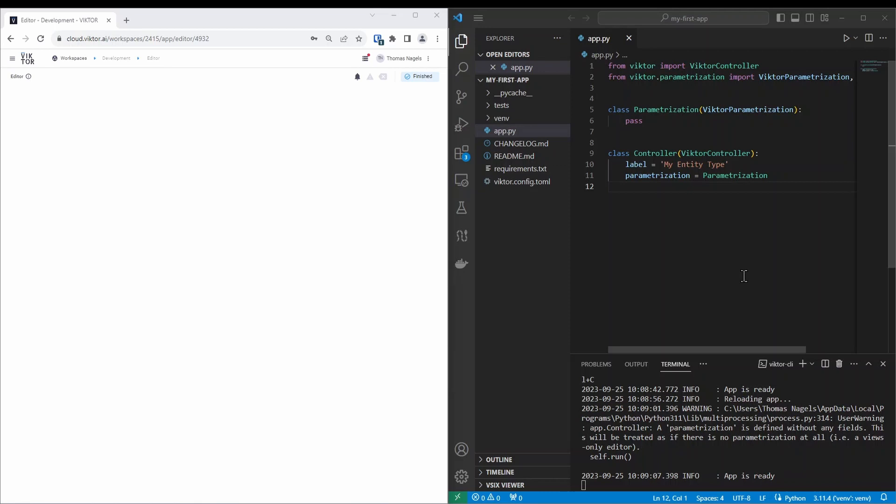On the right side of my screen I have my editor open. Here you can see the empty app template. On the left side you can see my browser and as you can see the development environment is open and the app is empty.